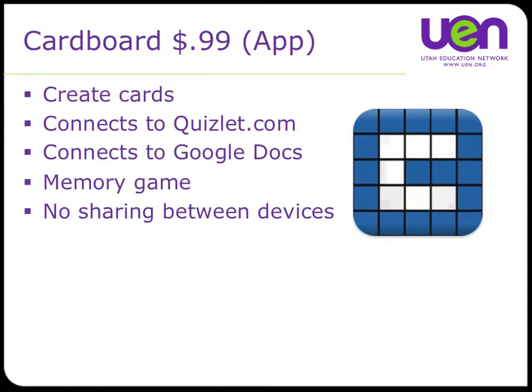I want to show you how it will connect to Google Docs. If you create a spreadsheet in Google Docs, you can download that right onto your device as flashcards, and your students can do that as well. In addition to flashcards, it lets you play the memory game. One of the downsides of this app is once a student has a set of flashcards in their Cardboard app, they're unable to share it between devices.